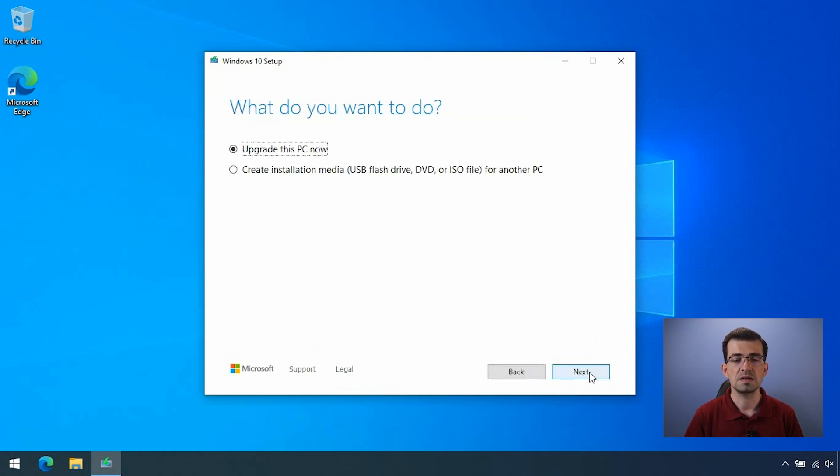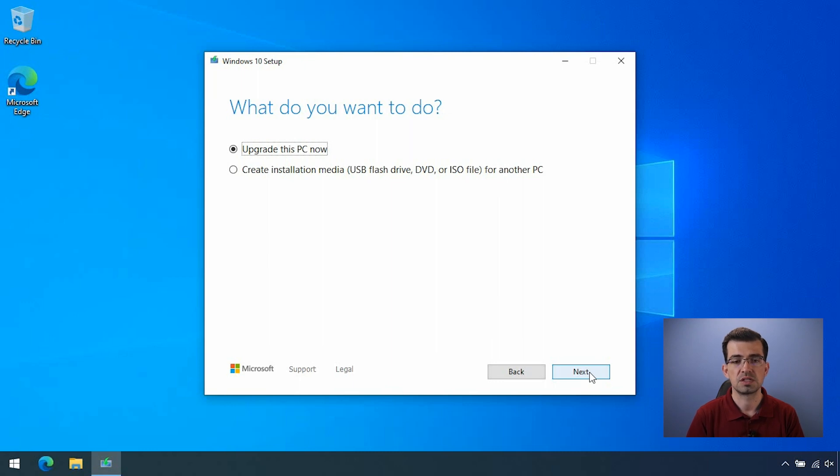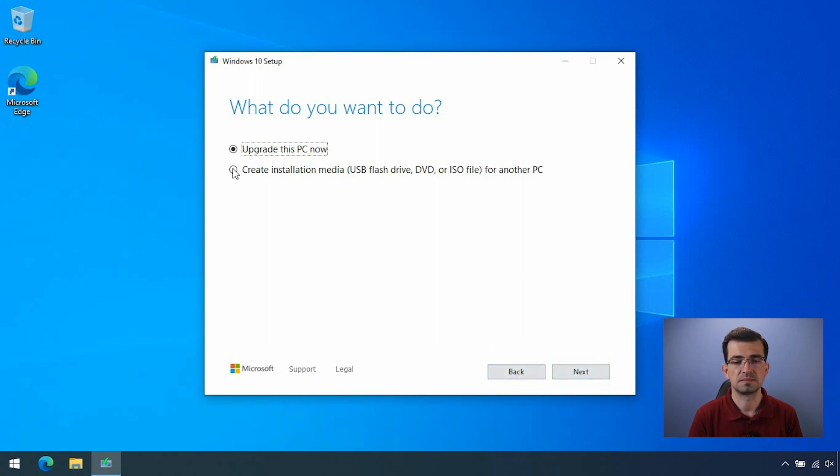Here, the application is asking you, what do you want to do? Do you want to upgrade the existing computer that you are using to the latest version of Windows 10? Or do you want to create the installation media? That's what we want. So click on create installation media and click next.